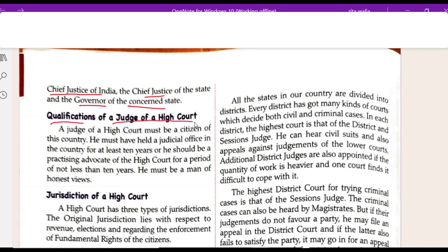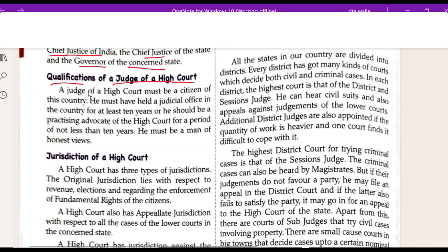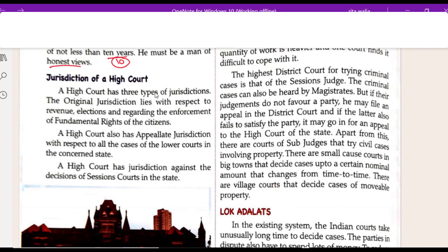Now let's see the qualifications for a High Court judge. The judge of the High Court must be a citizen of this country. He must have held a judicial office in the country for at least 10 years, or he should be a practicing advocate of the High Court for a period of not less than 10 years. He must also be a man of honest views. The High Court has three types of jurisdiction. The original jurisdiction lies with respect to revenue, elections, and regarding the enforcement of fundamental rights of the citizen.